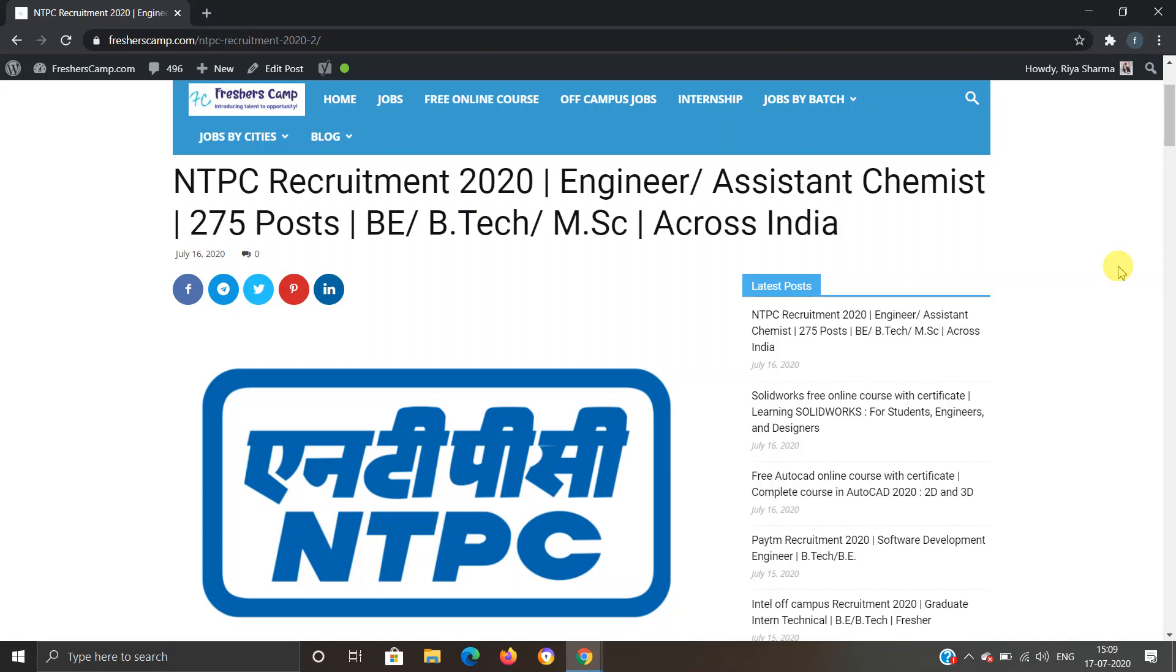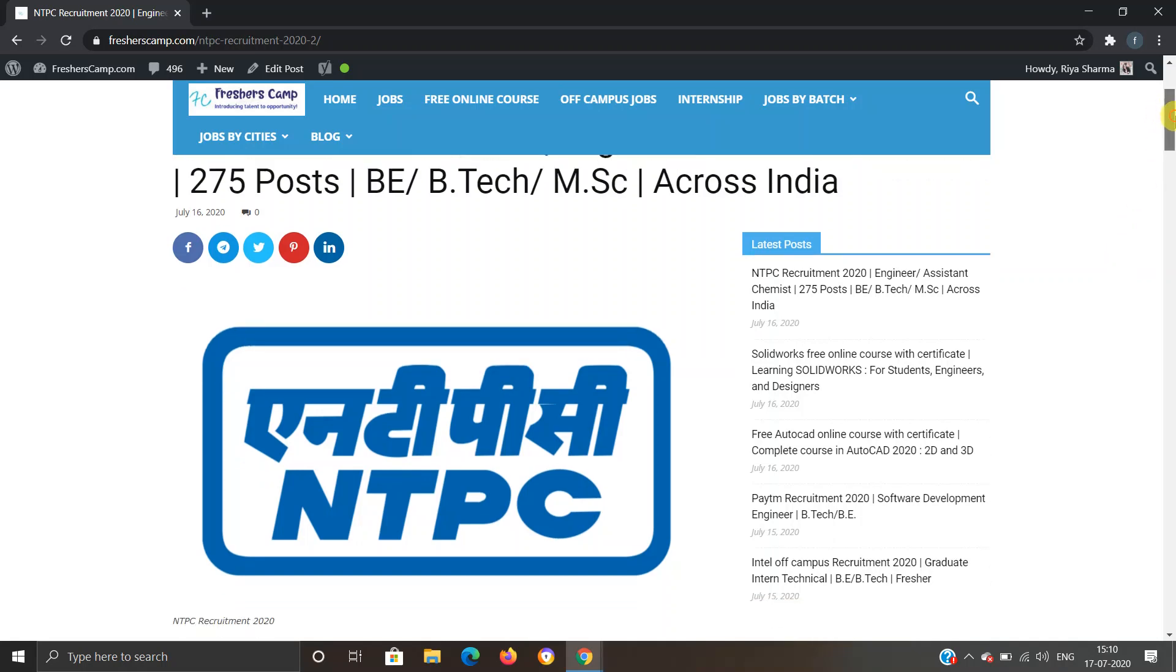We provide regular updates on government jobs, technical, non-technical, and all other types of job opportunities, as well as preparation materials for campus placements and government jobs. Do not forget to like, comment, and subscribe to the channel. Also hit the bell icon for daily updates.